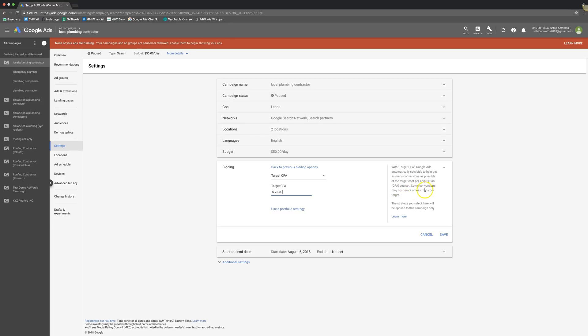Some conversions may cost you more or less. Like I just said, the strategy you select here will be applied to this campaign only. So that's pretty much how Target CPA bidding works. You're just telling Google, hey listen, I don't want to worry about doing keyword bids and ad group bids and all kinds of adjustments and stuff like that. Here's what I need to get leads for. Just go to work and make it happen. That's basically what you're telling Google.